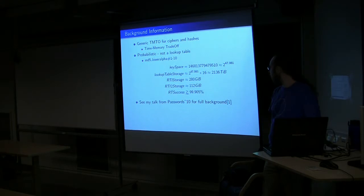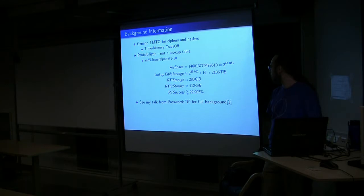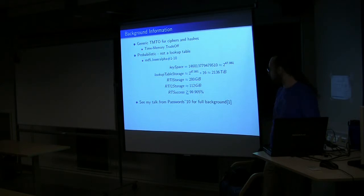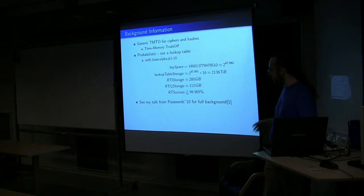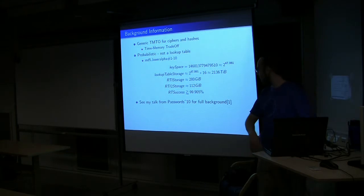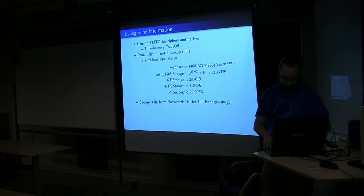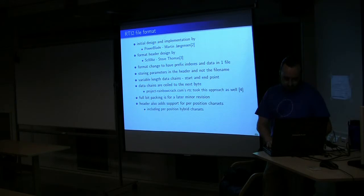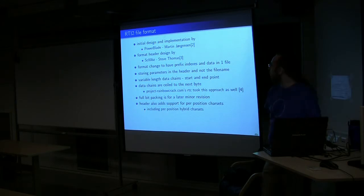That's the success rate for that table. It's somewhere approximately greater than 99.905, which depends on how many extra chains we end up generating and other things.